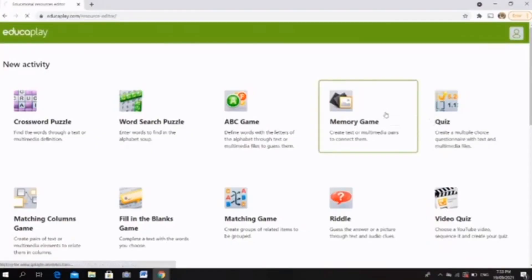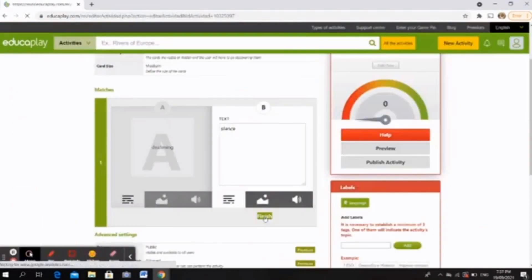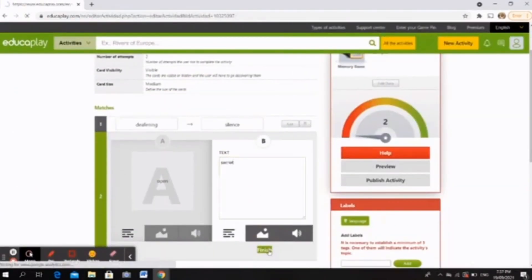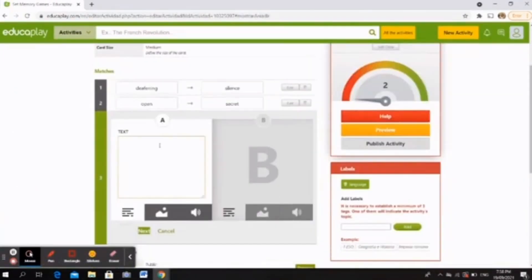Now, how about if you will teach word forms, such as compound words or oxymorons? You may consider creating a fun memory game for your students. To make one, just choose the memory game among the choices, enter all possible words to be played, and ta-da!